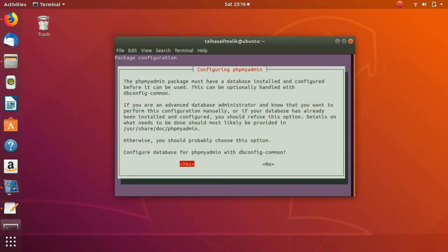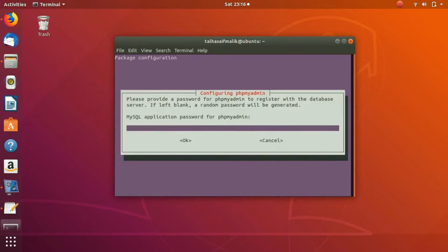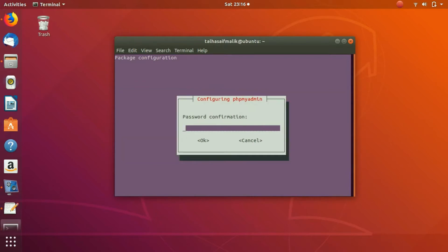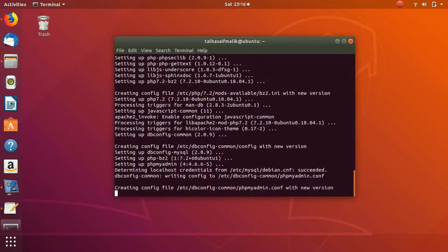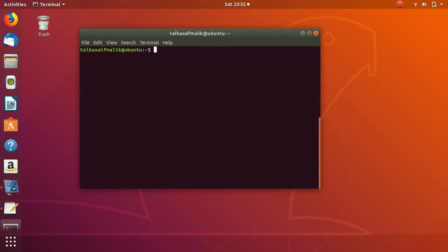After that, it is asking configure database for phpmyadmin with dbconfig-common. So you need to press yes here. Now here, MySQL application password for phpmyadmin. Here you can put in your password and you can confirm the password. So that's how you basically install Apache2, PHP, MySQL, and PHPMyAdmin. I hope you have enjoyed the video, you have learned something new. I will see you in the next video.